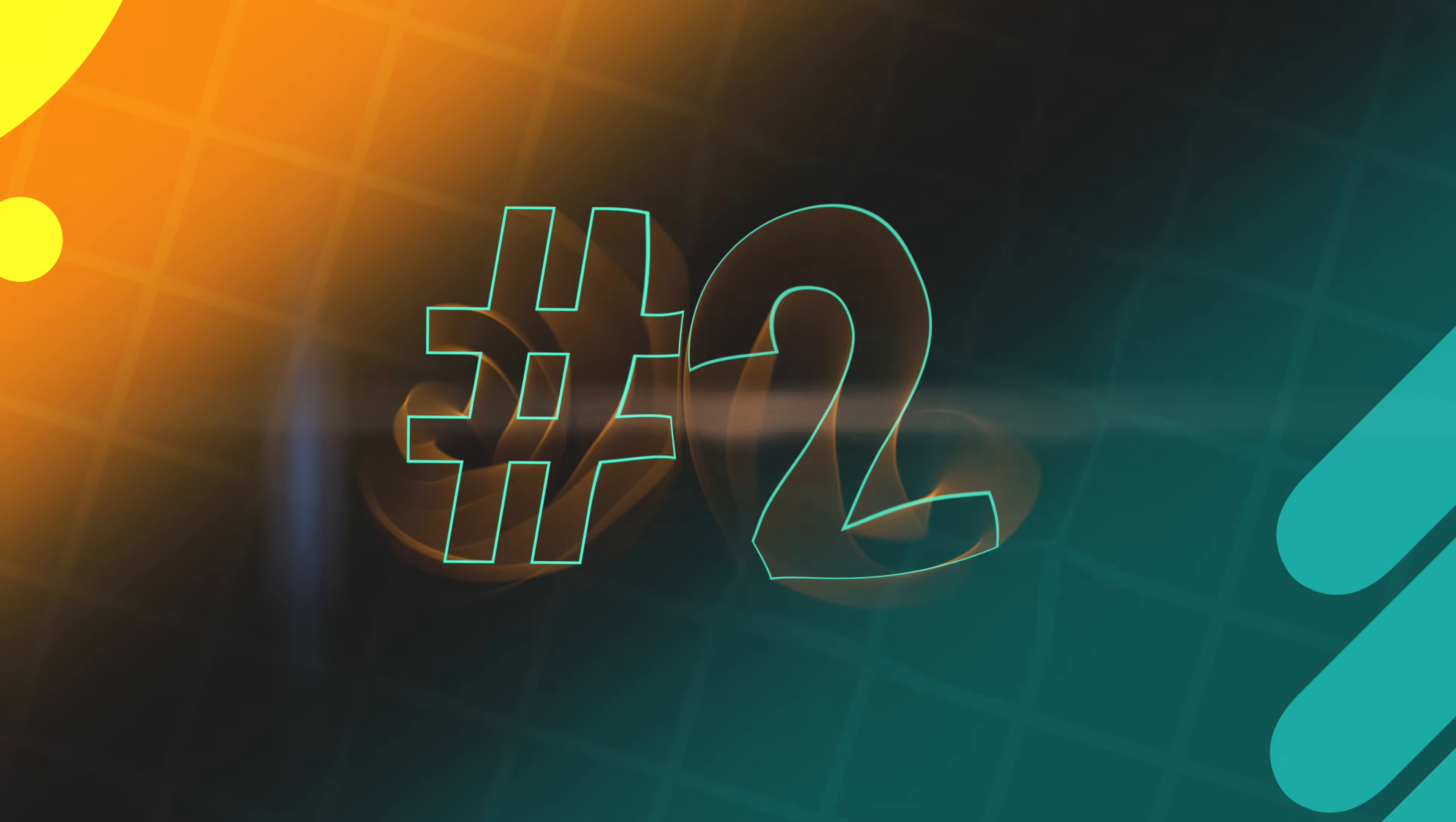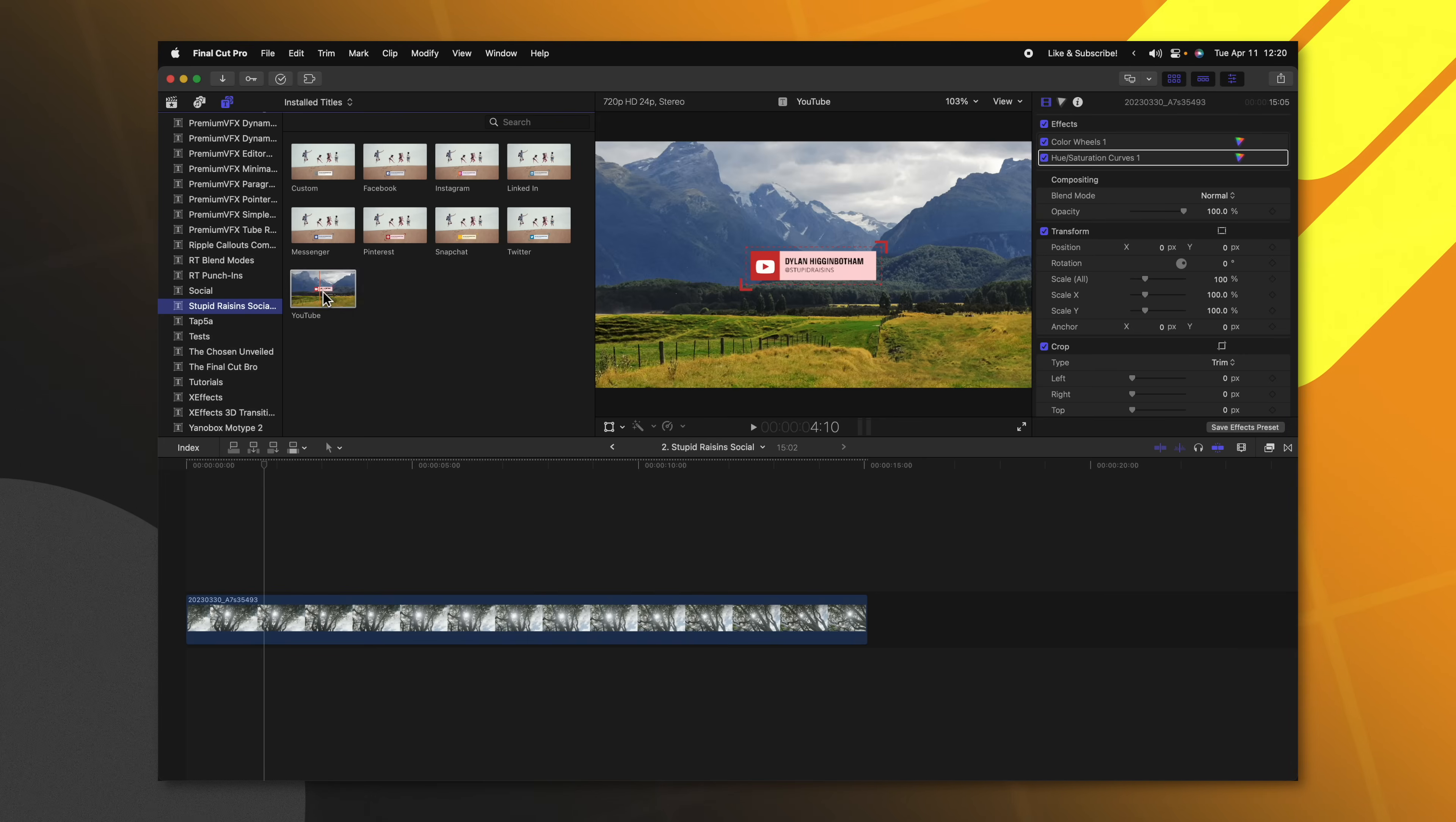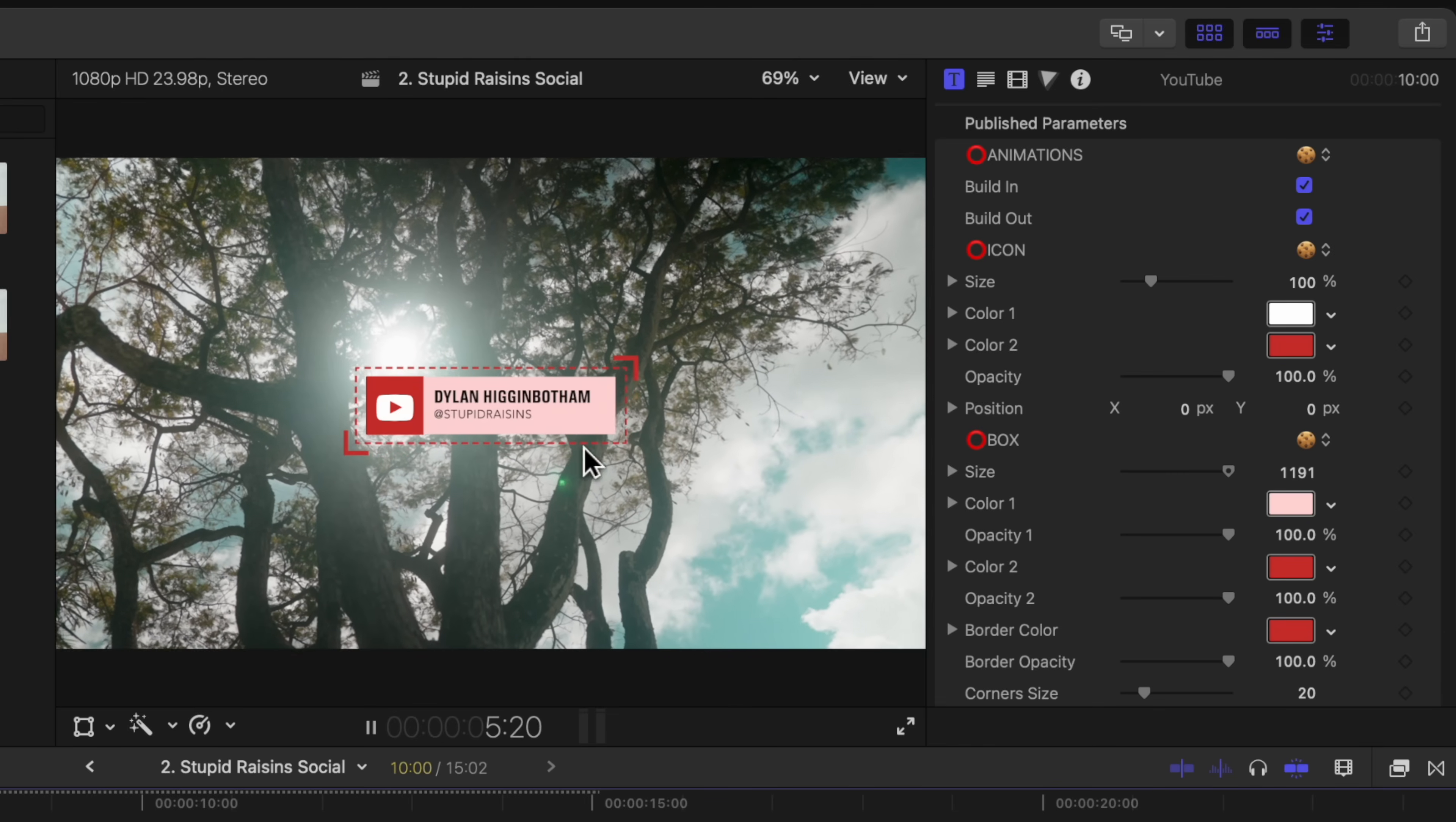Stupid Raisins has made a great pack of free social media lower thirds. If we come over to our titles, you can locate Stupid Raisins social media lower thirds, and you will see that there are so many different variations of this, including a custom one. If there's a social media website that you don't see here, you can add your own. I'm just going to click and drag the YouTube social media handle down here. You'll see that it has this really nice dynamic animation directly on the screen.